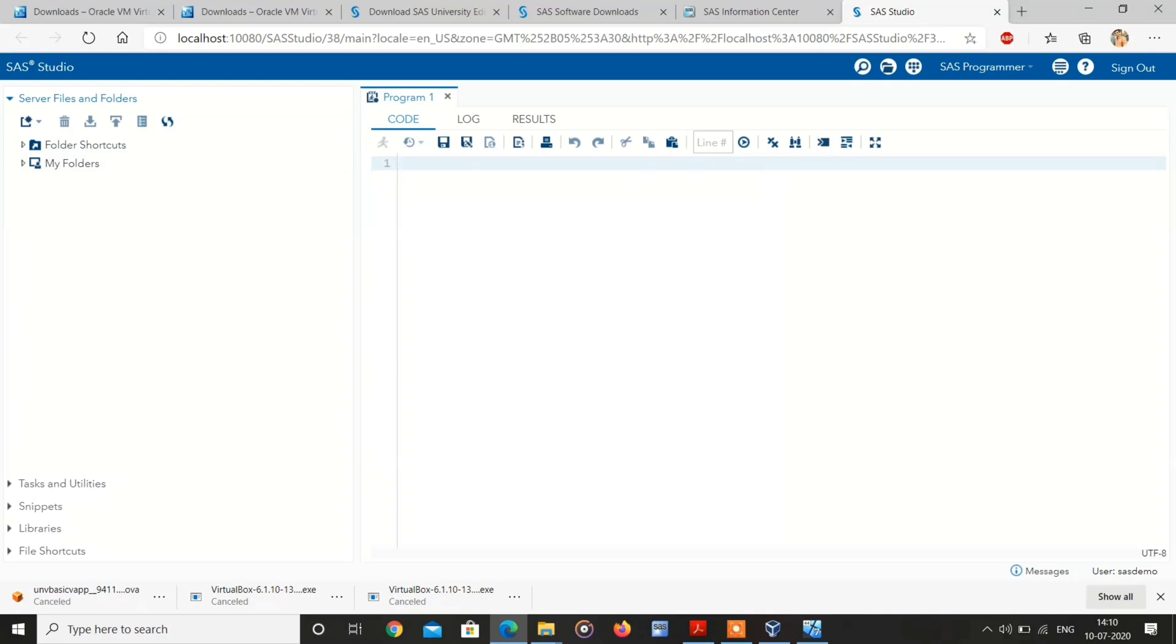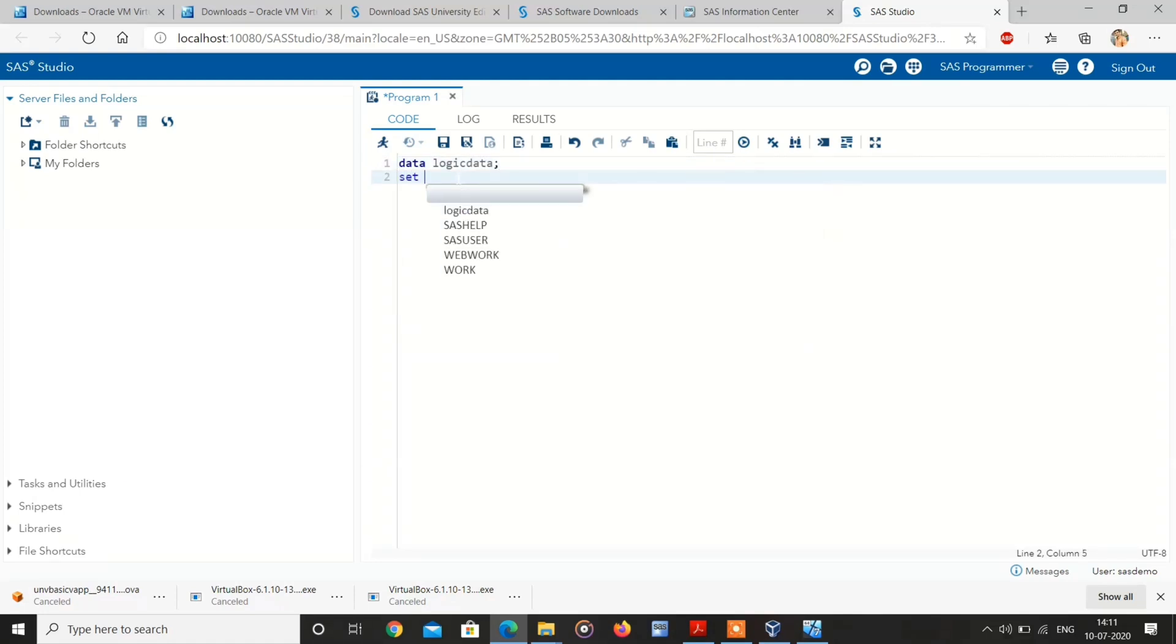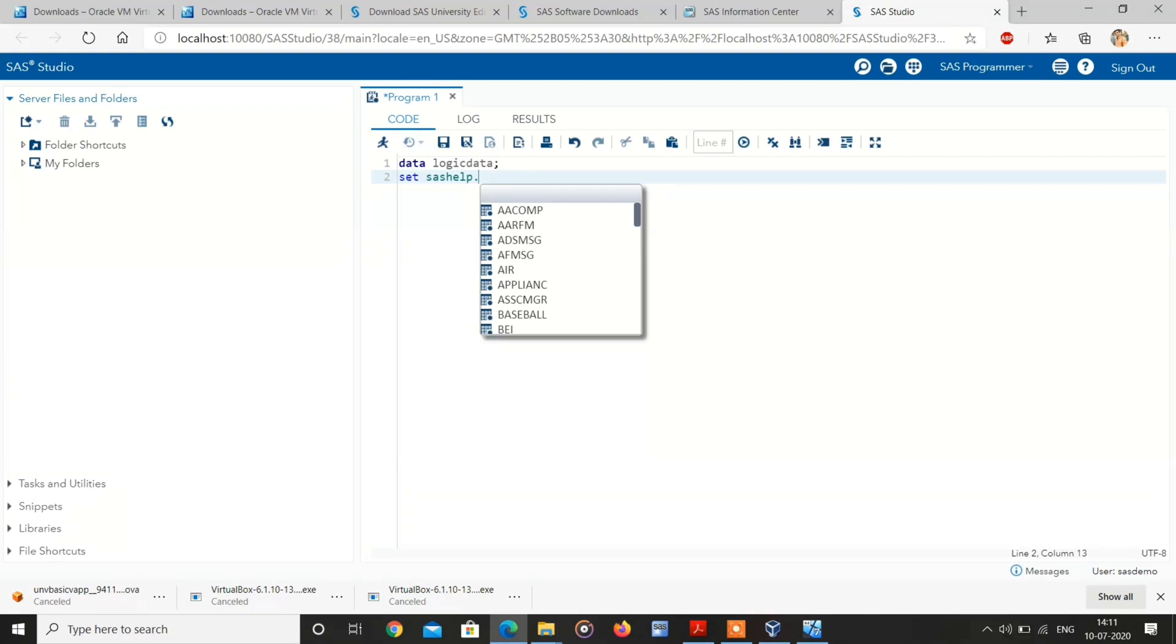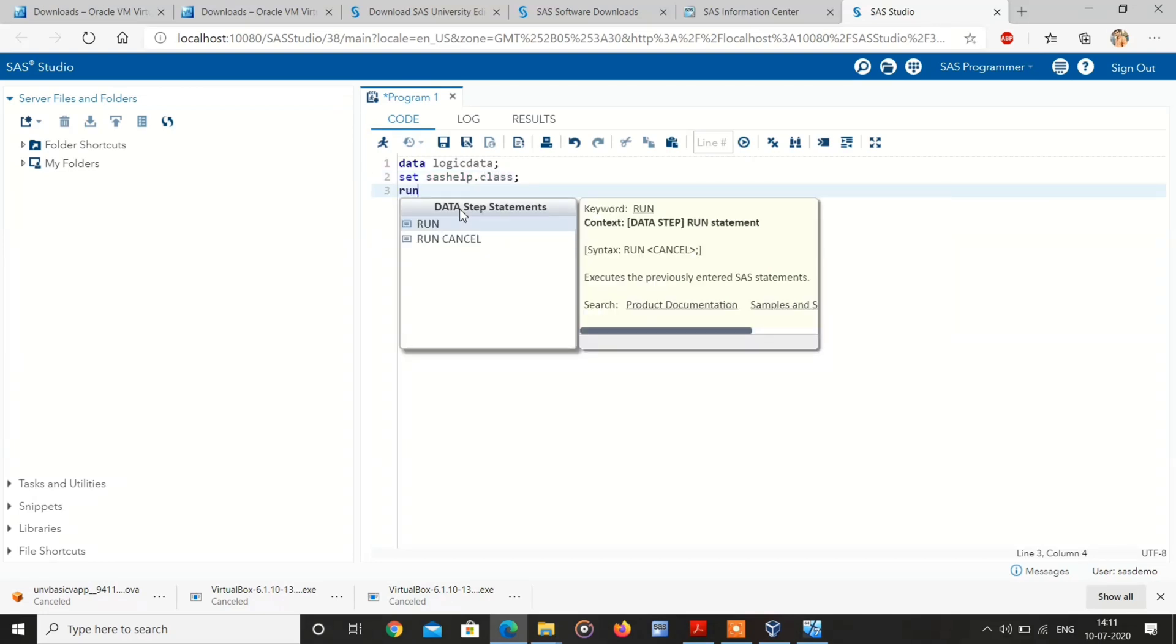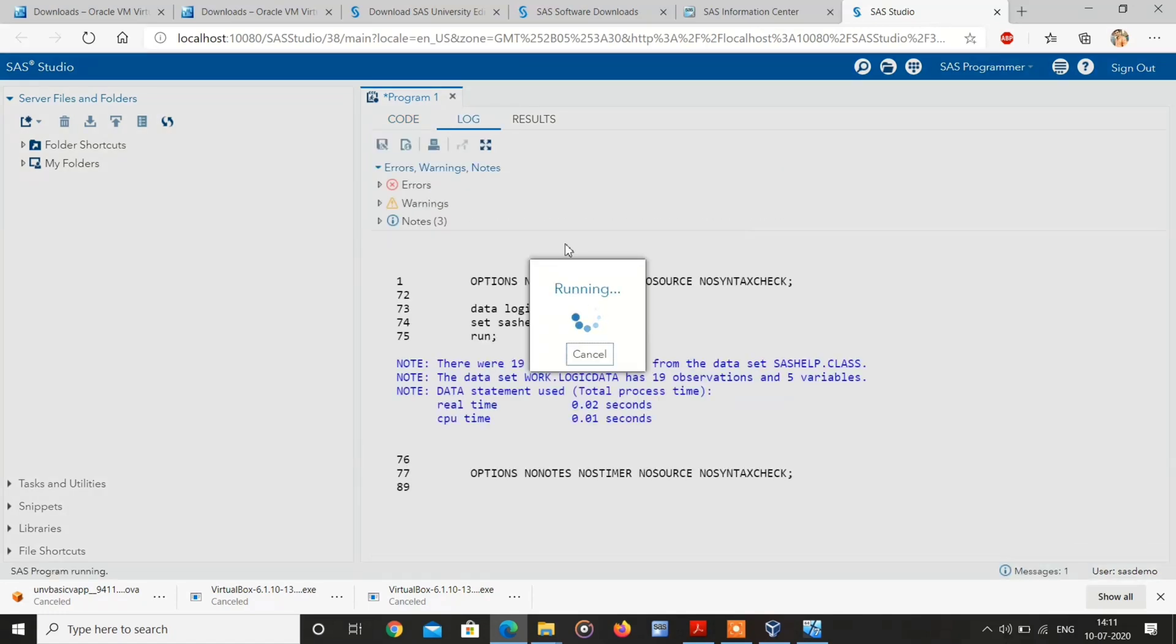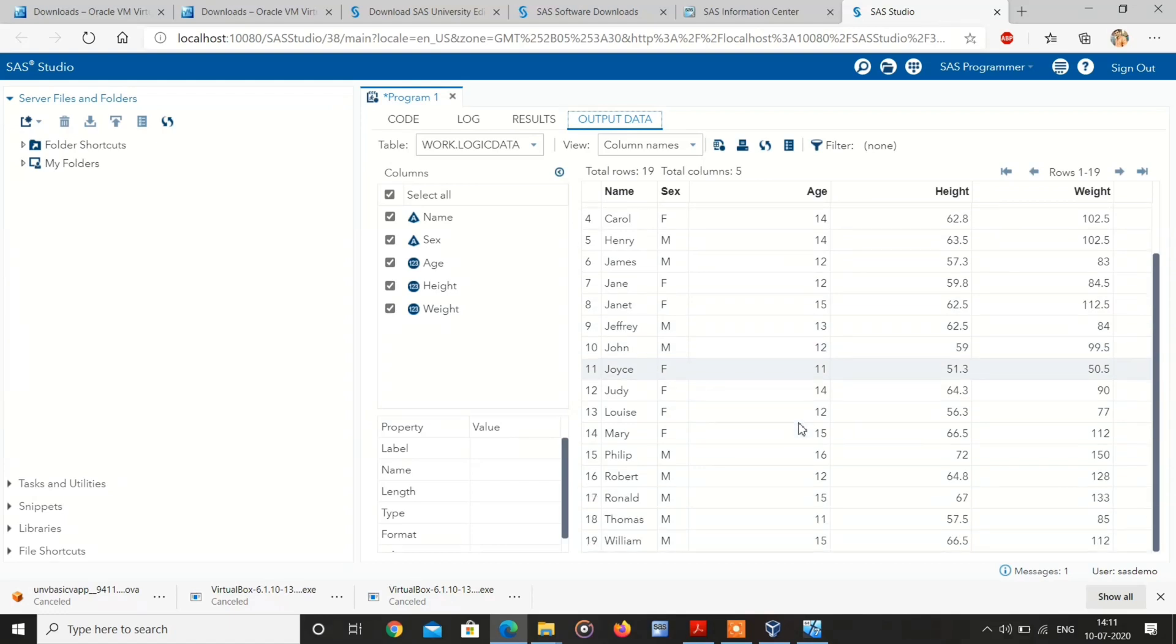Here you can practice well. For example, I am writing SAS code: data logic data, set sashelp.class, semicolon, then run. I am submitting the program. Here comes resultant table.